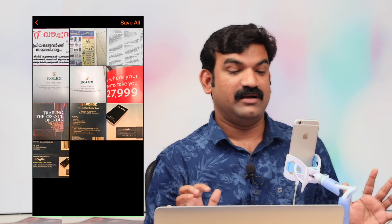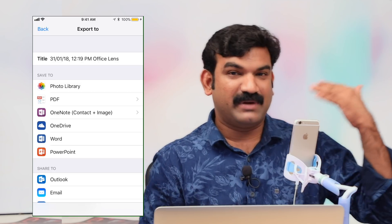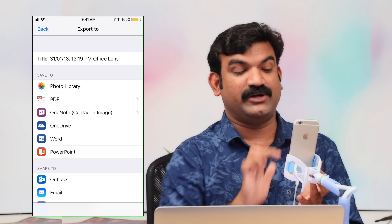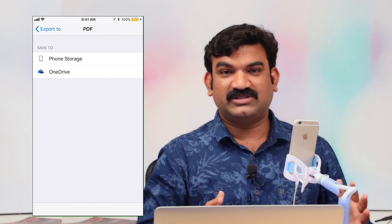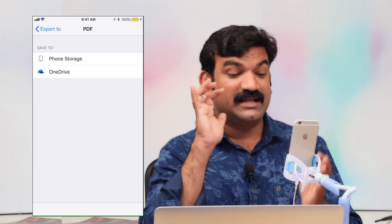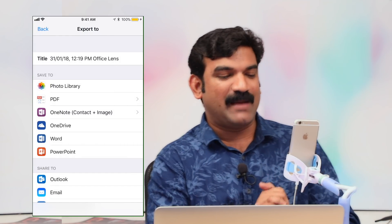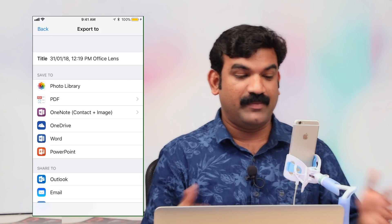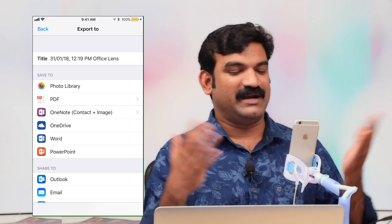You can click on the PDF icon to convert and save your scanned documents. I will also tell you that this Microsoft application will be able to connect with Microsoft Word and PowerPoint. You can use this application on Android or your phone.